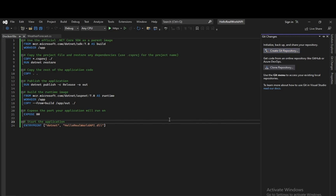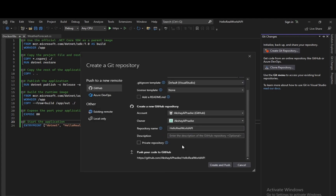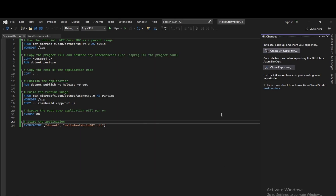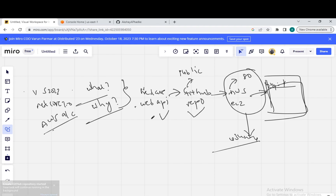We will create a new GitHub repository and name it as 'hello-real-world-api'. We will keep it as public and create and push the repository. This will push the repository to GitHub. So the two steps are done: the first step was creating a sample .NET Core Web API — that is done. Creating the repository and pushing the code to repository — that is done.